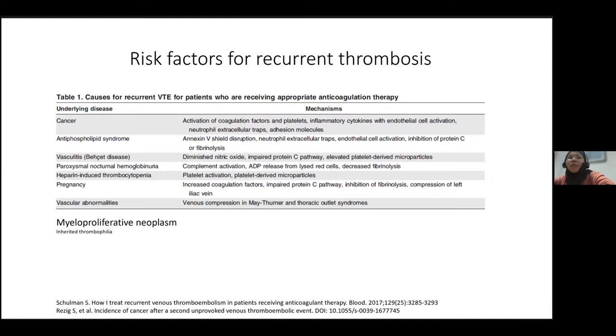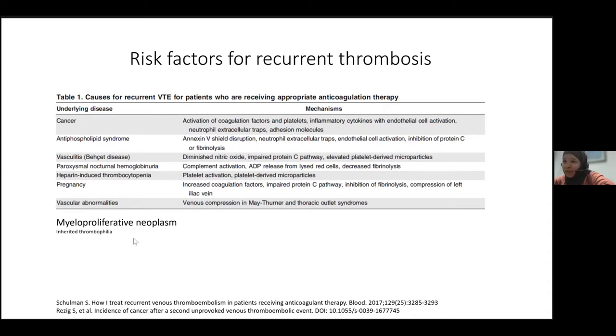You might be thinking: what about inherited thrombophilia? I have included it, but as you can see it is in very small font, and I will state my reason for that in the next few slides.